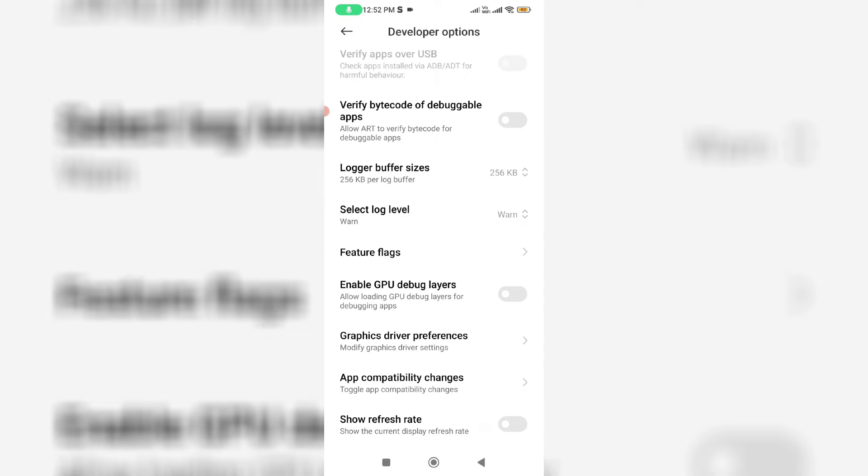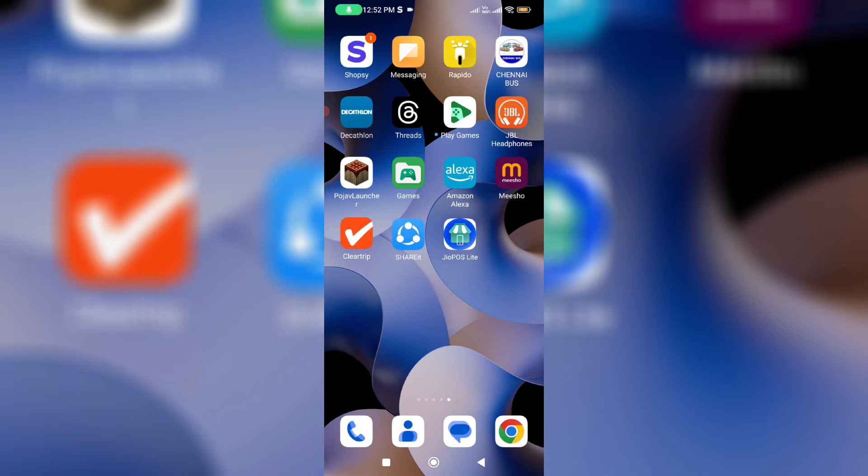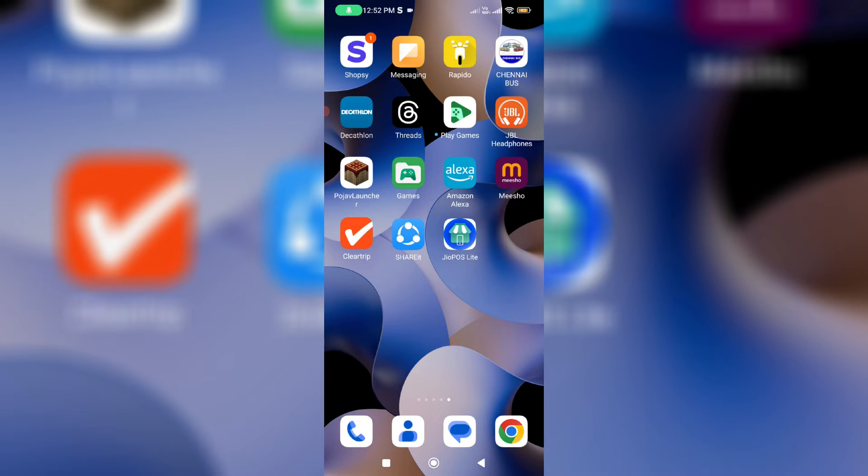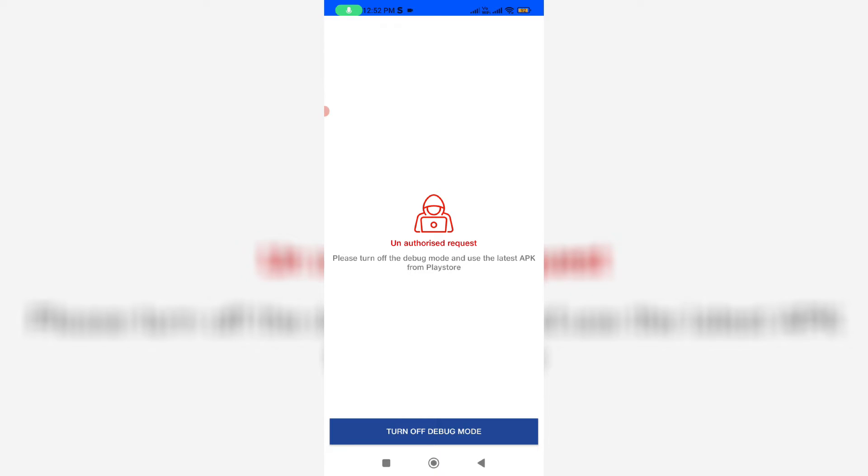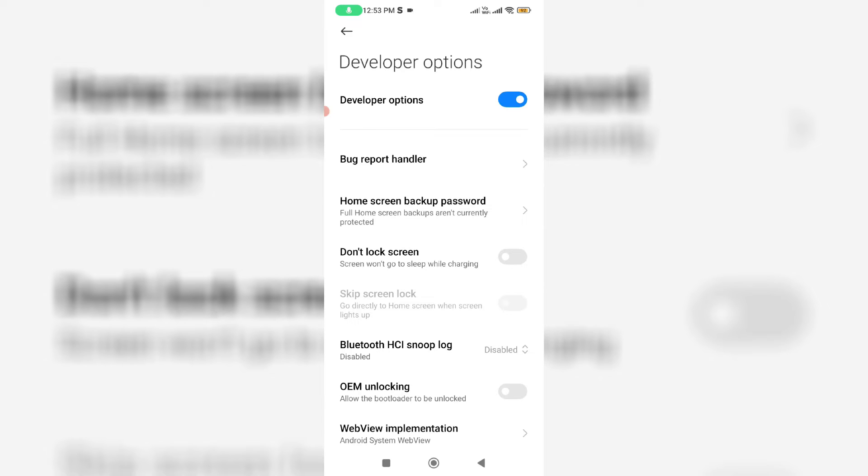So after you done this processes, one more time you can try to open that JioPOS Lite app. So I hope this method will work for 100%. But some users doesn't have this option turn off debug mode, because if you didn't enable this developer options, you won't able to see this turn off debug mode.